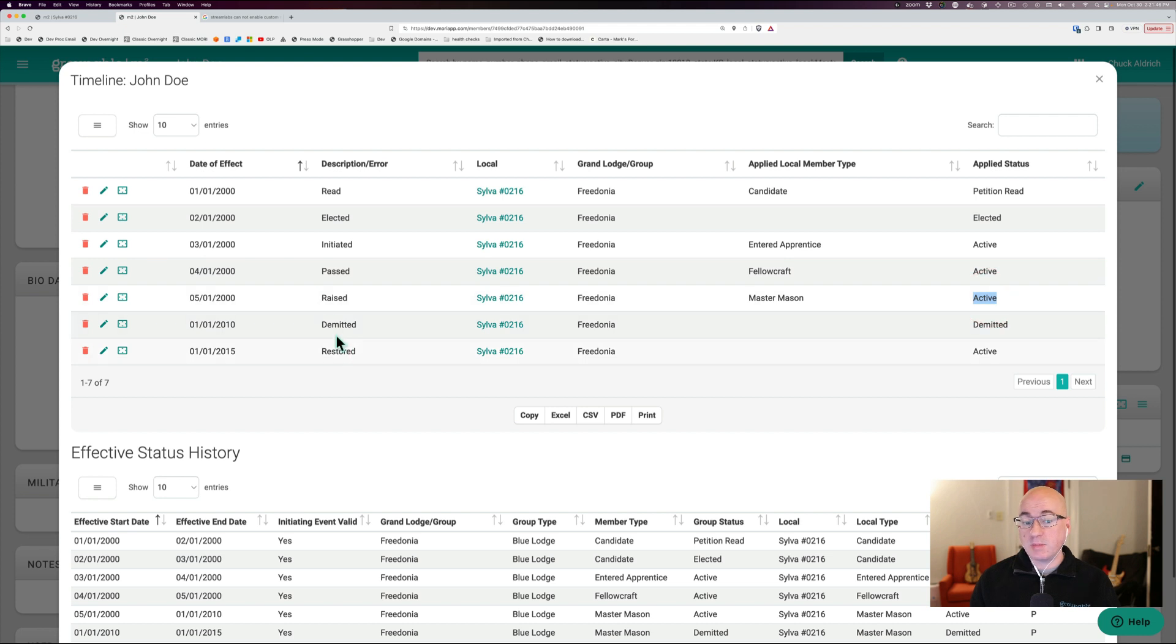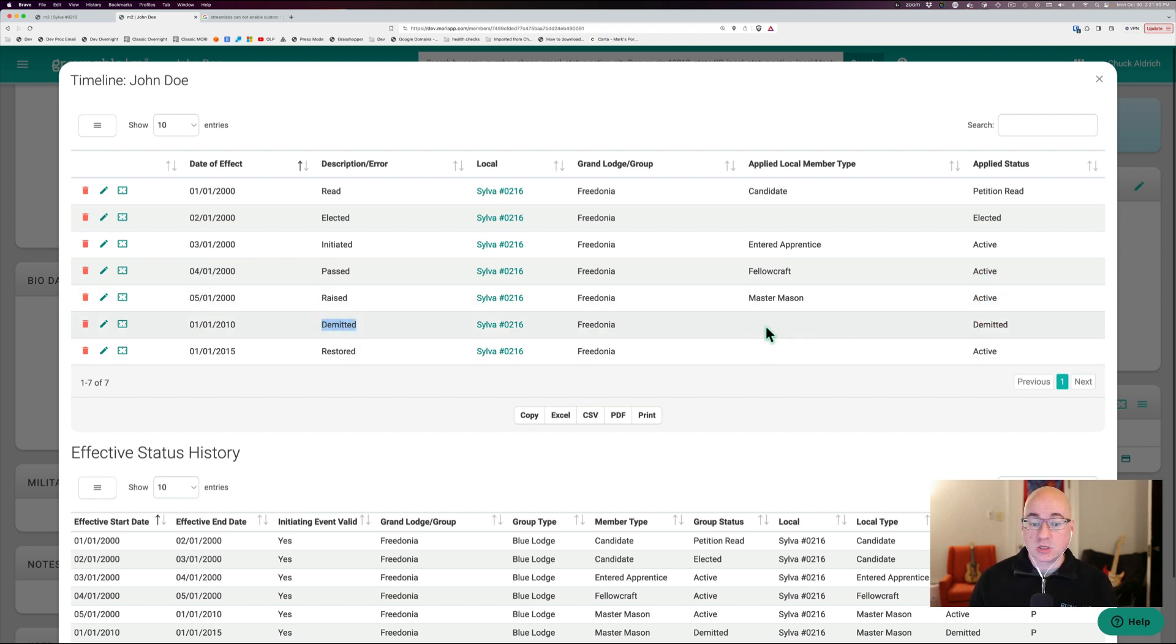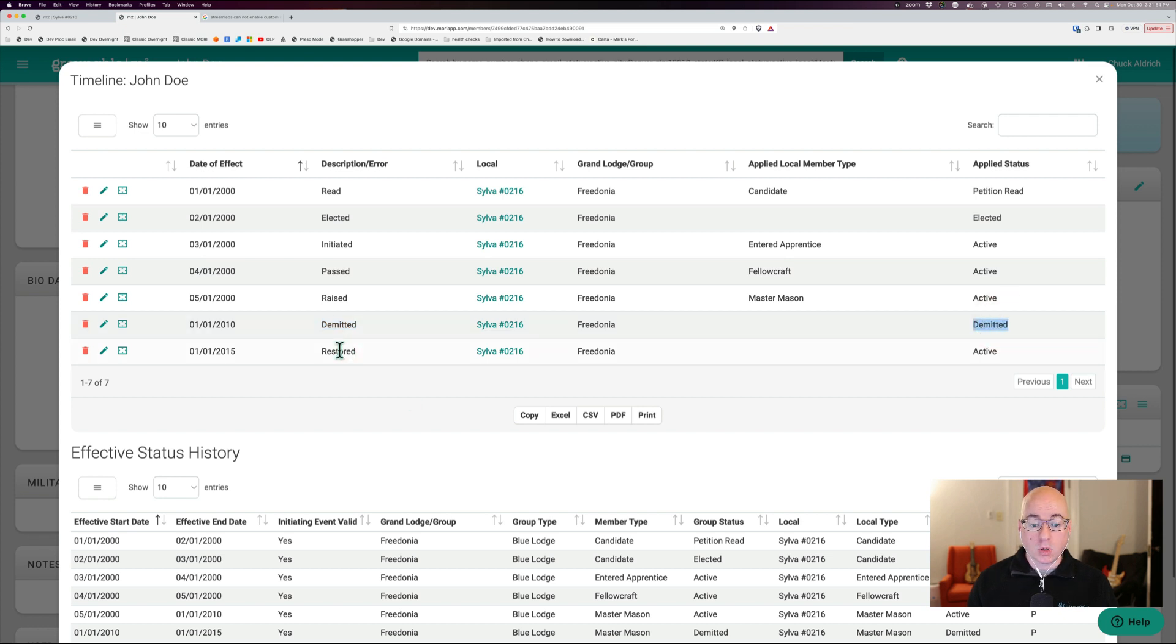Then he was raised in Silva and Fredonia, which made him a master mason and made him active. Then he demitted. And you notice this doesn't have a type because it doesn't change it. It's just changing his status from active to demitted. Then he's restored and it doesn't change his type again. It just makes him active again.